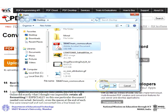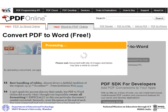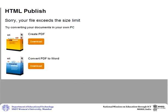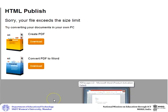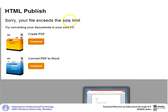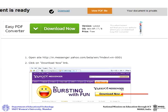Then click Open. If your file exceeds the size limit, you will receive a message. If your file is within the size limit, it will process.